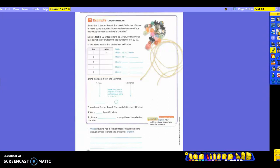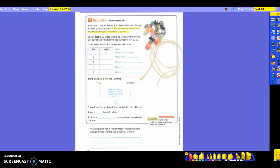So now we're going to compare some measures. Emma has four feet of thread. She needs 50 inches of thread to make some bracelets. How can she determine if she has enough thread to make the bracelets? Let's highlight our question here. She has four feet of thread. And what does she need? 50 inches. Do you notice that these two are not in the same measurement? One is in feet and the other one is in inches. So you need to be thinking about that.